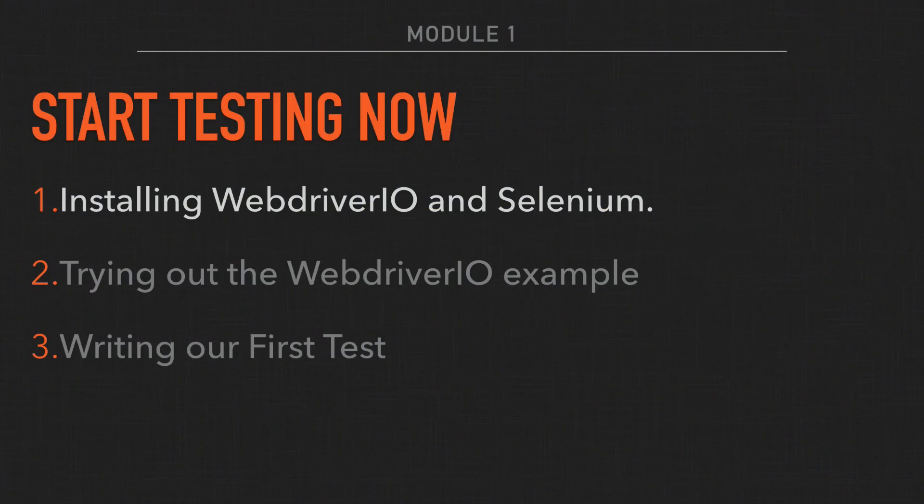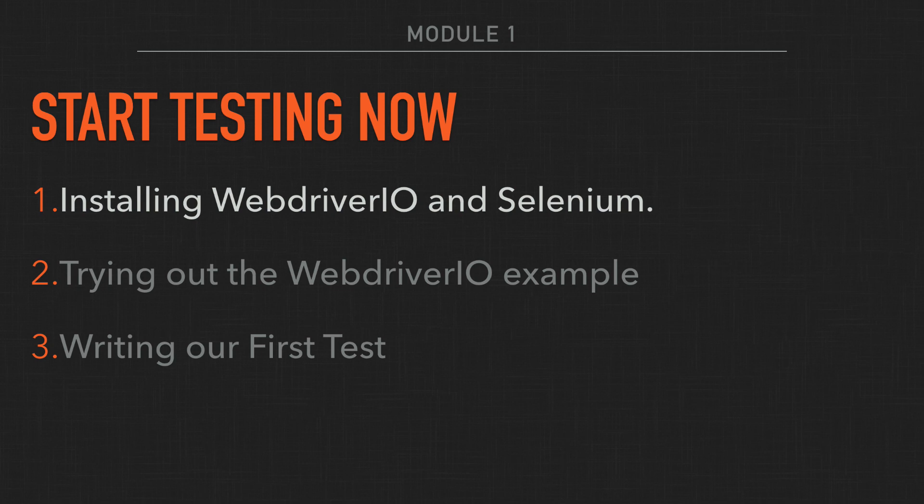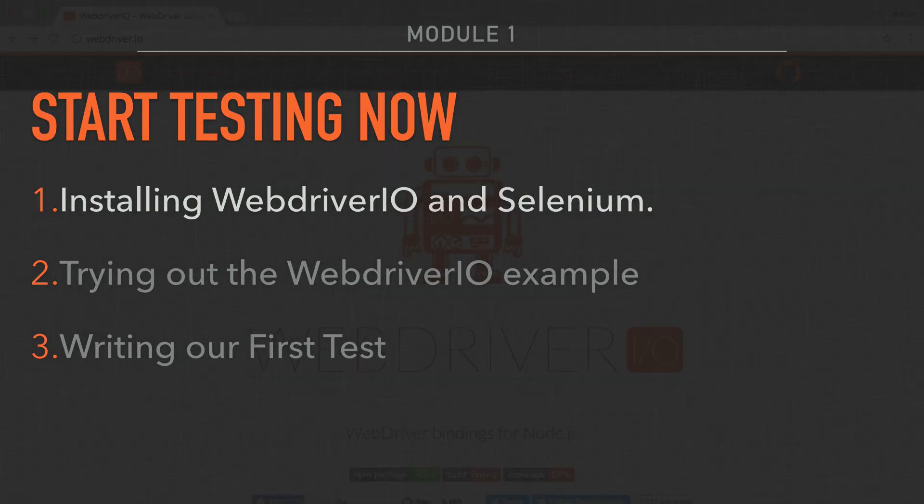Welcome to Module 1 of Automated Testing with WebDriver.io. In these next few videos, we're going to install WebDriver.io and Selenium, enabling us to write our first set of tests.